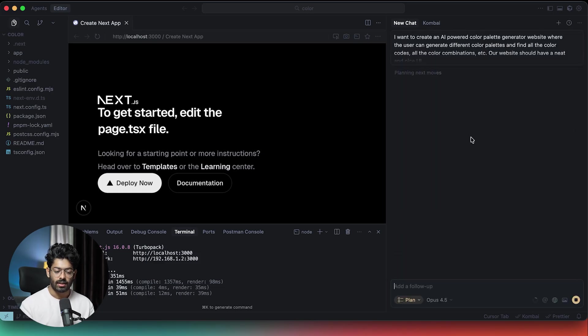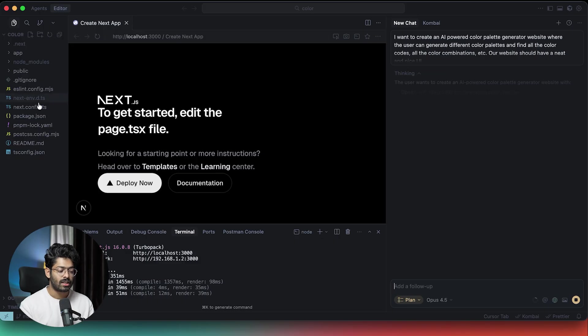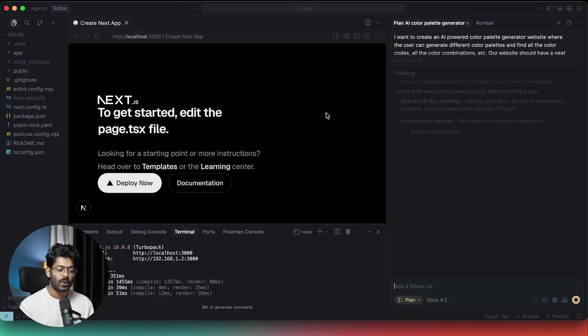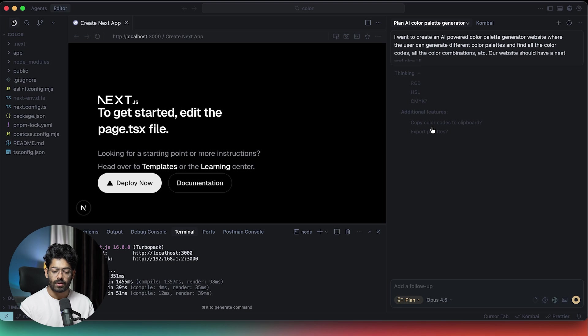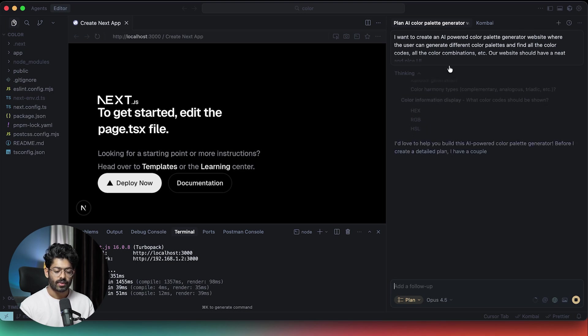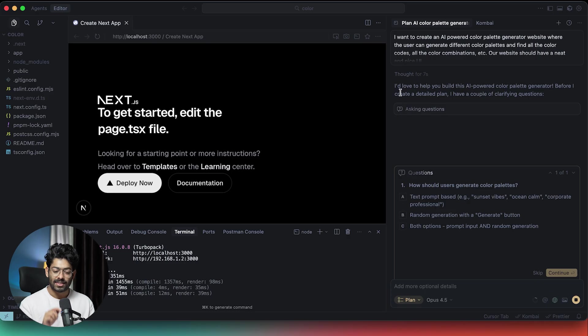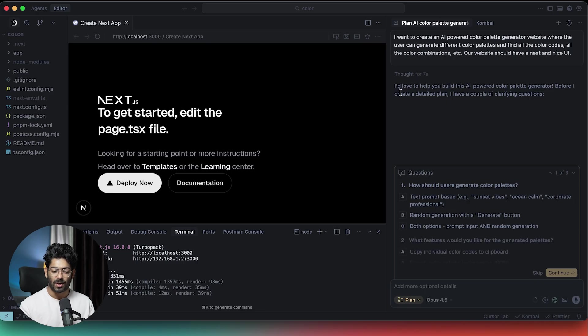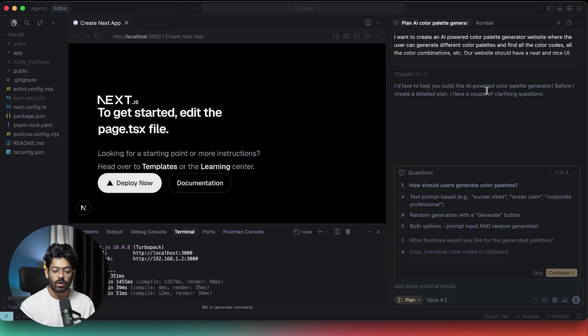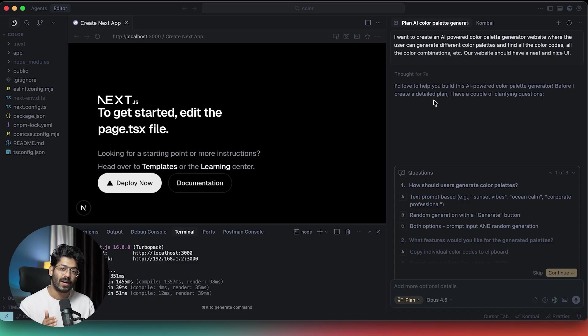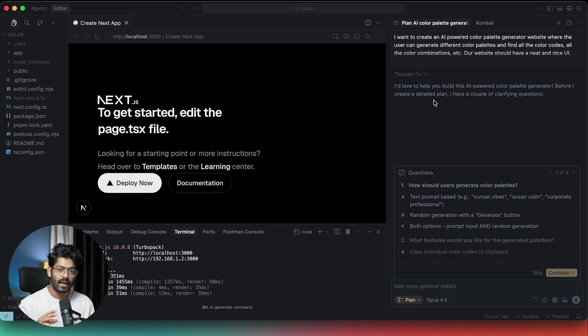Now watch this. Instead of the AI directly going ahead and making changes to the code and starting writing code, it will actually go ahead and create an elaborative plan. Since we selected Opus 4.5 model, it is actually going through a thinking process. But this is the most interesting feature that I was talking about. It says, I would love to help you build this AI-powered color palette generator. Before I create a detailed plan, I have a couple of clarifying questions. This is something that you don't get if you directly use the agent mode to code something.